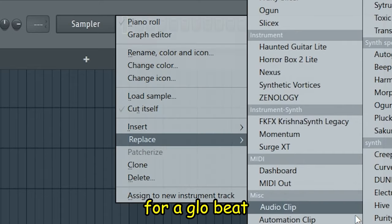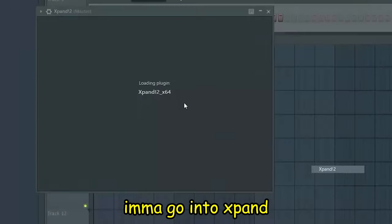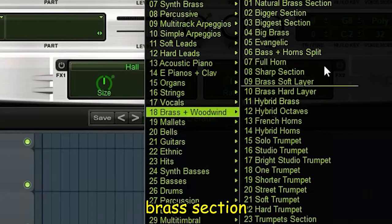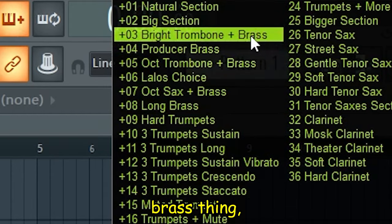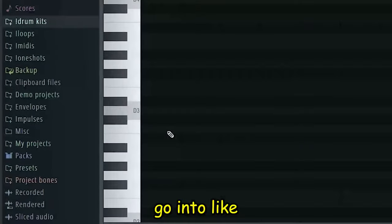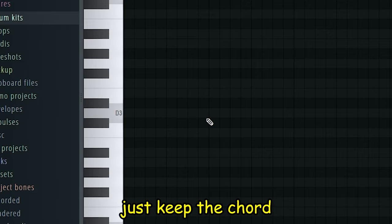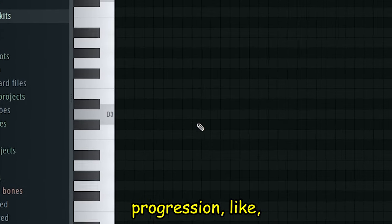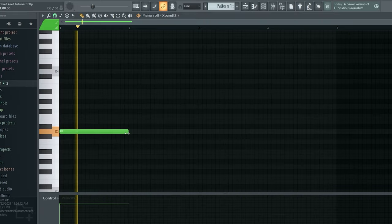Obviously for a glow beat you probably need a brass, so I'm going to Expand and then go into the brass section and get this trombone brass thing. Then I'm going to the third octave and just keep the chord progression really simple.